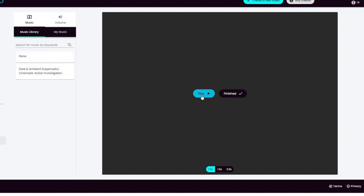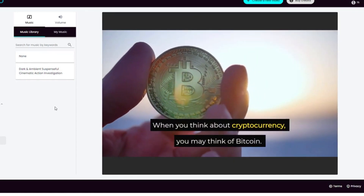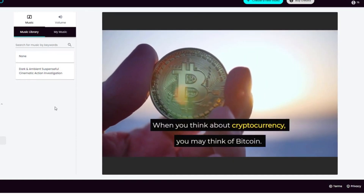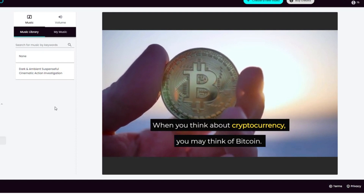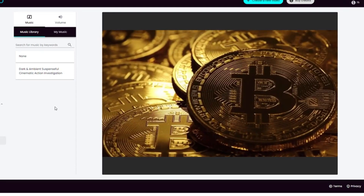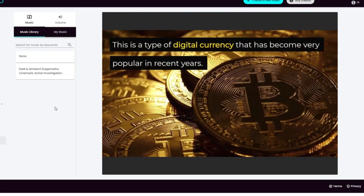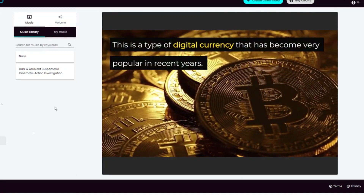Here is the completed video. You can play it and see. You saw how easy it was to create a YouTube video. If you like to try this yourself, use the link in the video description below.